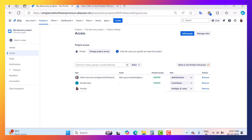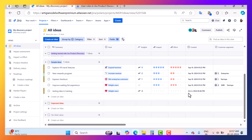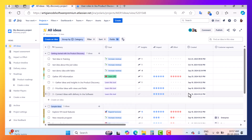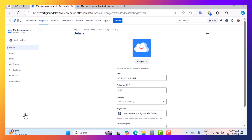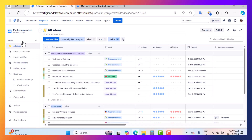This current view is for the administrator because I have administrator permission, which is why I can go inside the project settings and perform administrative actions — like setting fields, editing workflows, and other features available as an administrator. If you only have a contributor or creator role, the view will look different.